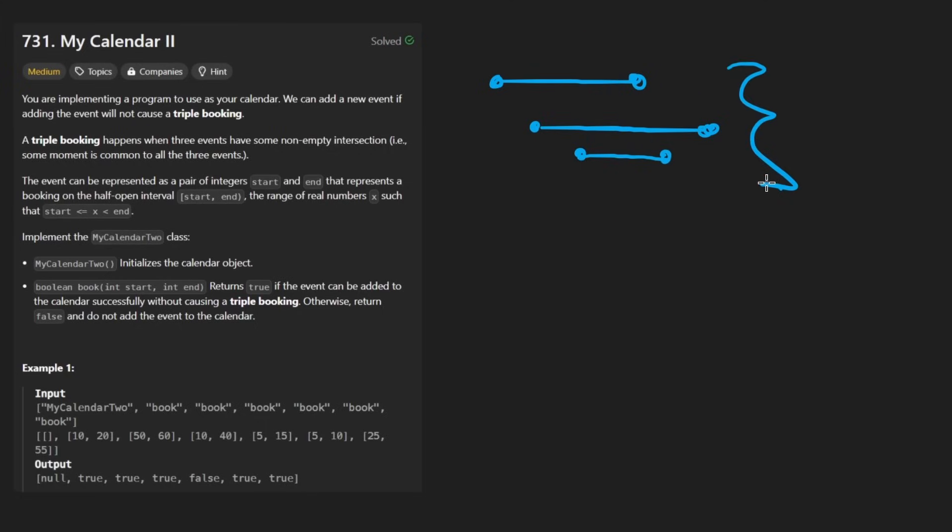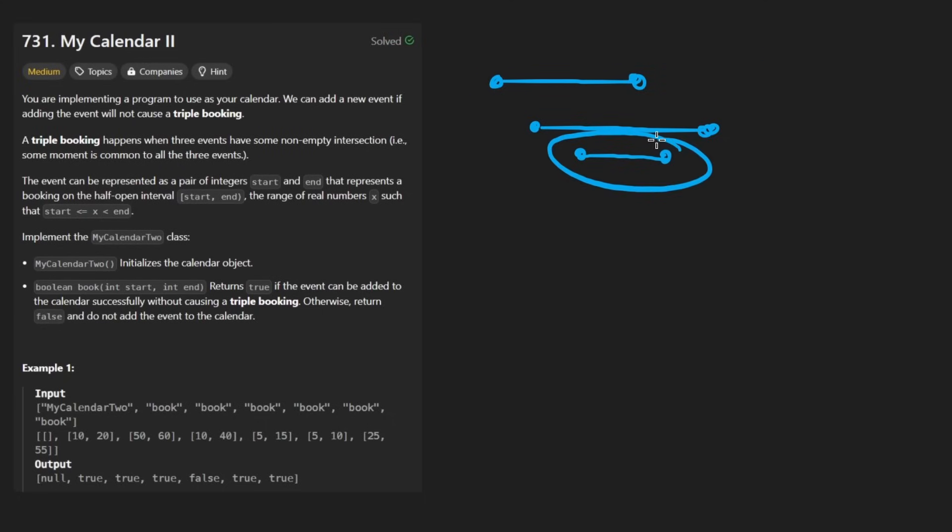one of them actually would not have been scheduled. So if this was the first one and this was the second one, this third one would not have been scheduled. How exactly do we solve this problem?